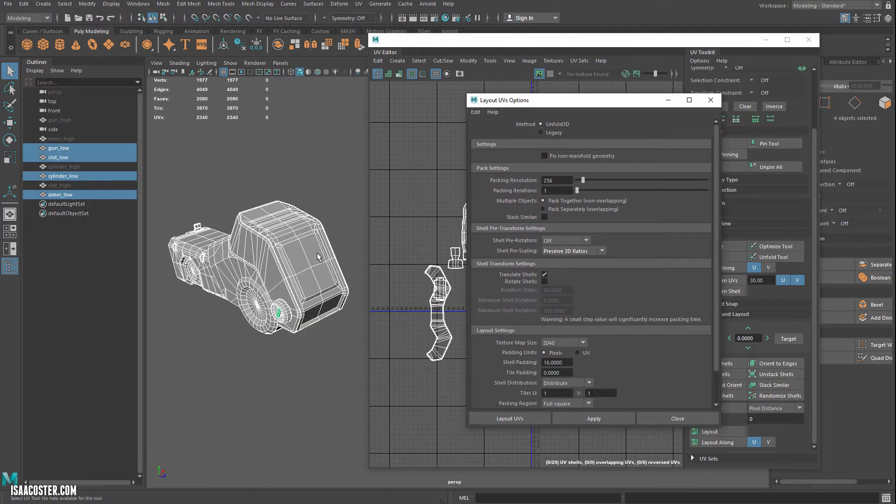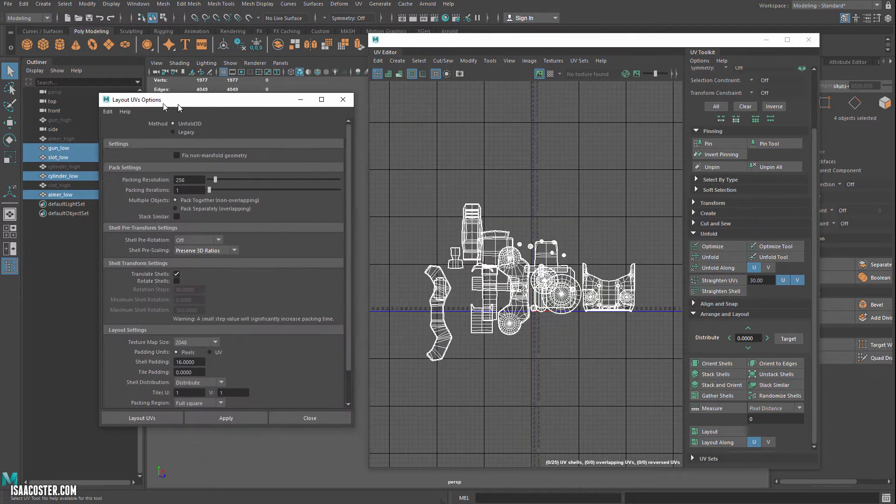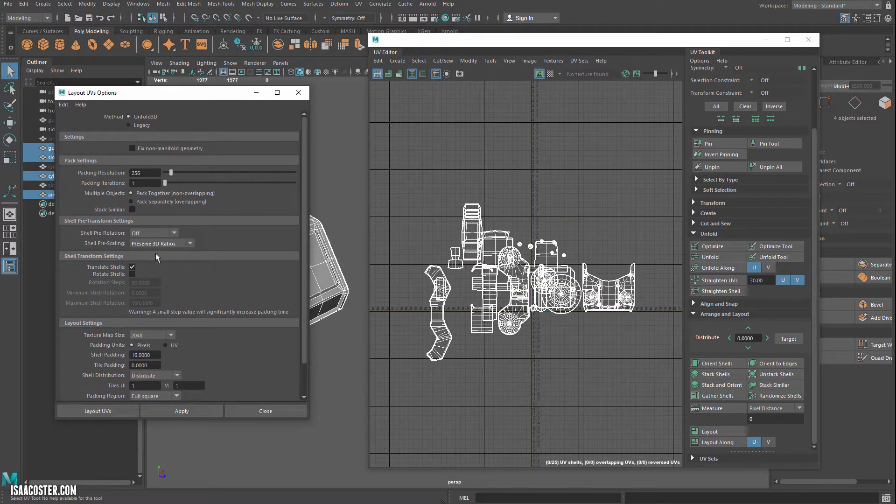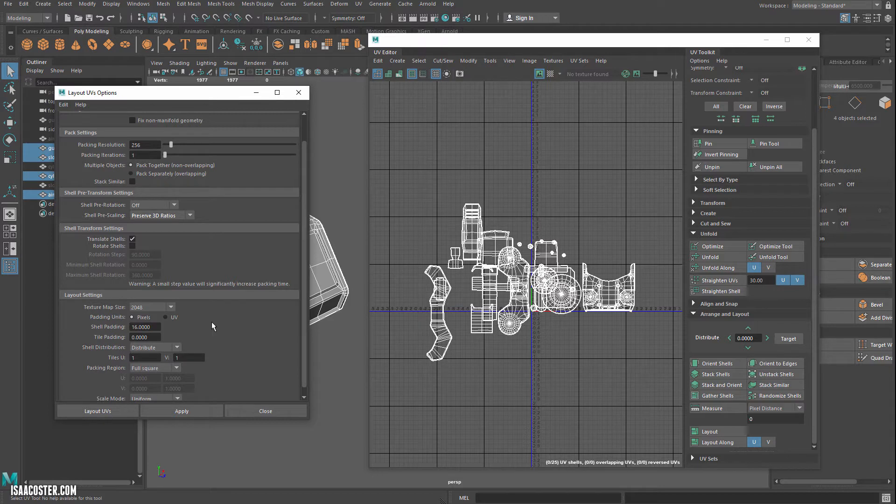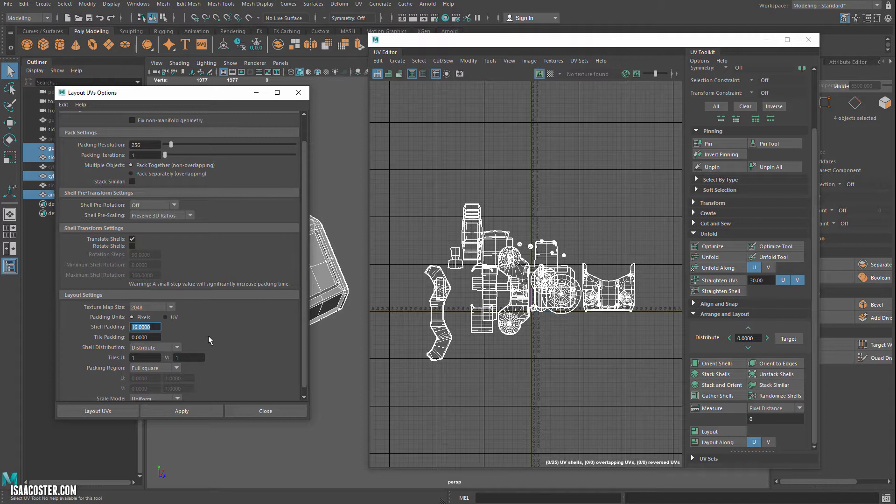Otherwise, you might have like an area with a ton of detail and another area where it looks all grainy and pixelated, and that's not really a good way to go. Texture map size, arbitrary at this point, we can say 2K. Shell padding, this is very important. So basically, this is going to be how much distance you have between your UV shells.